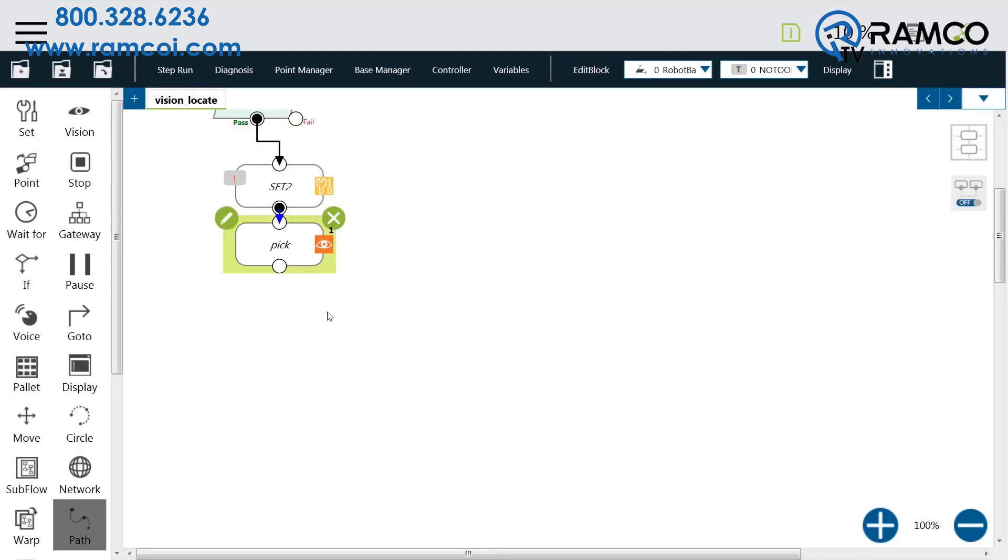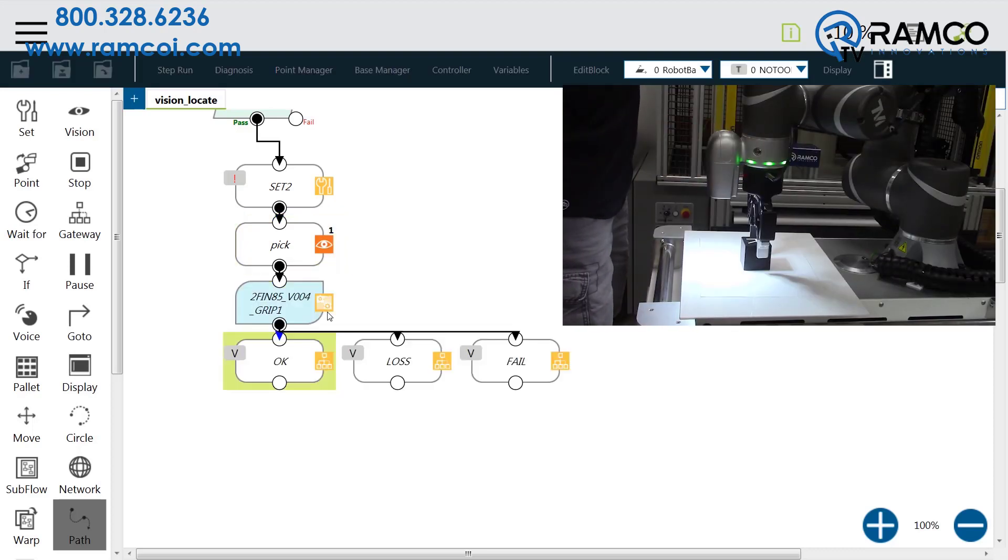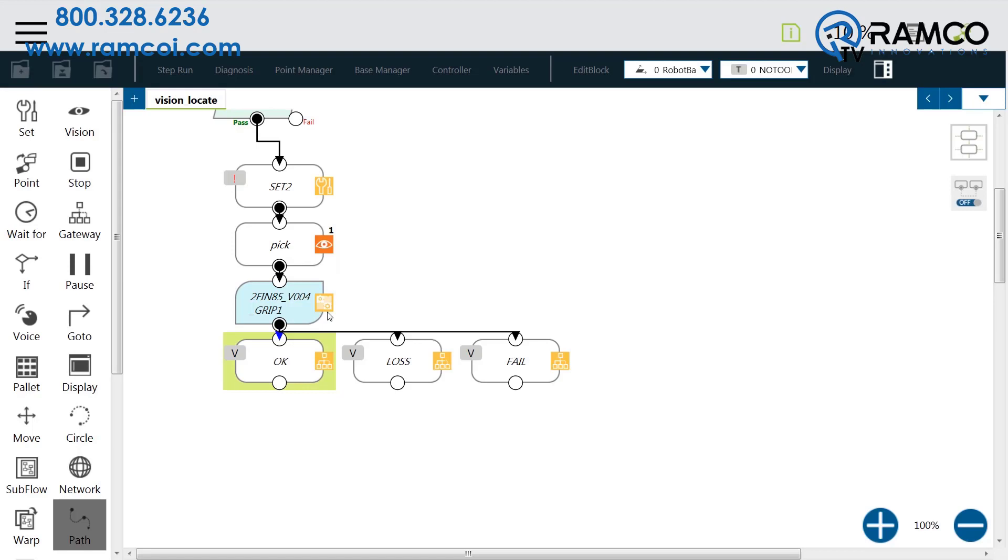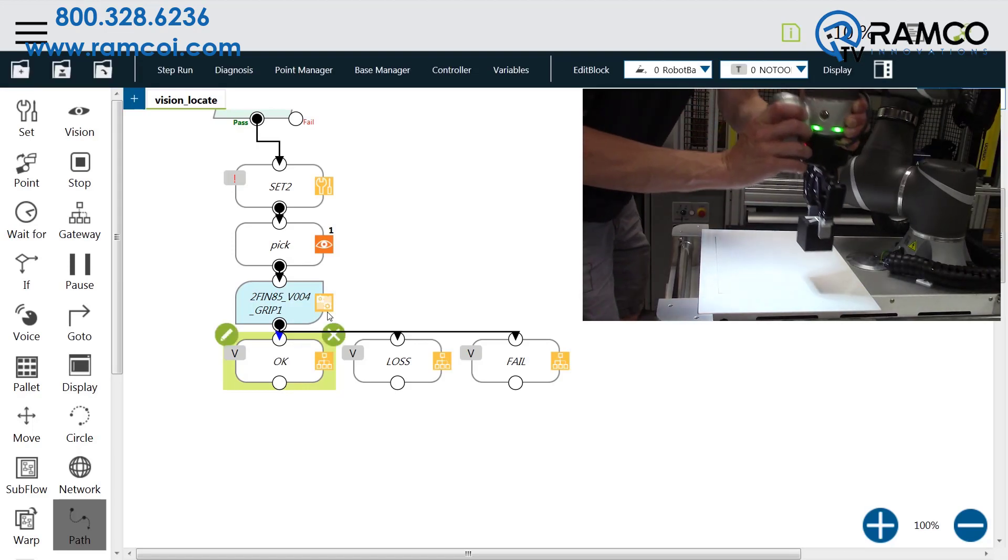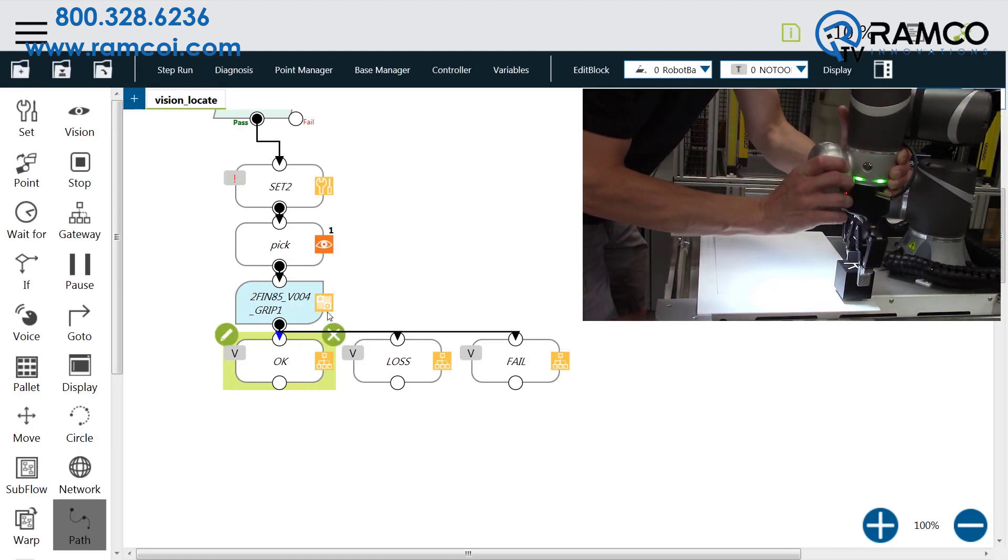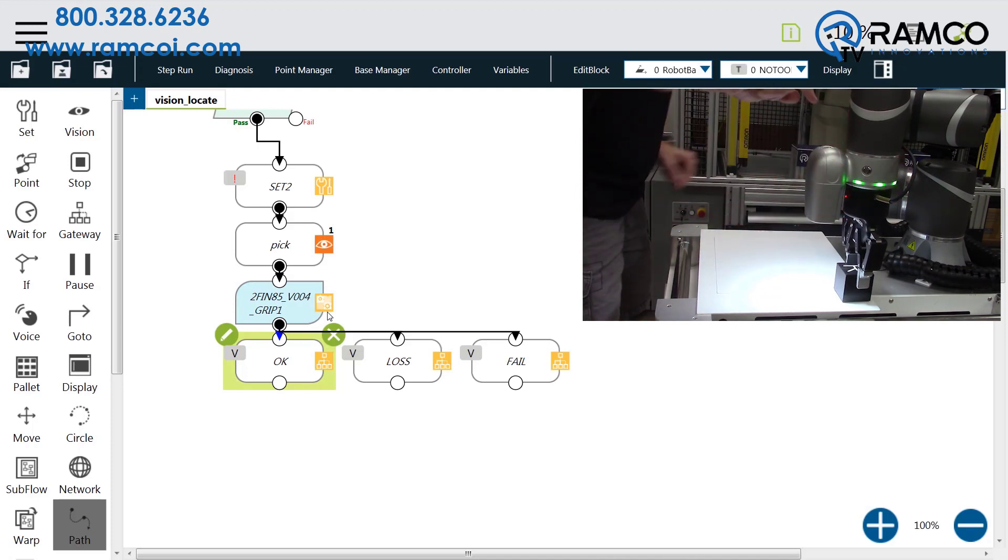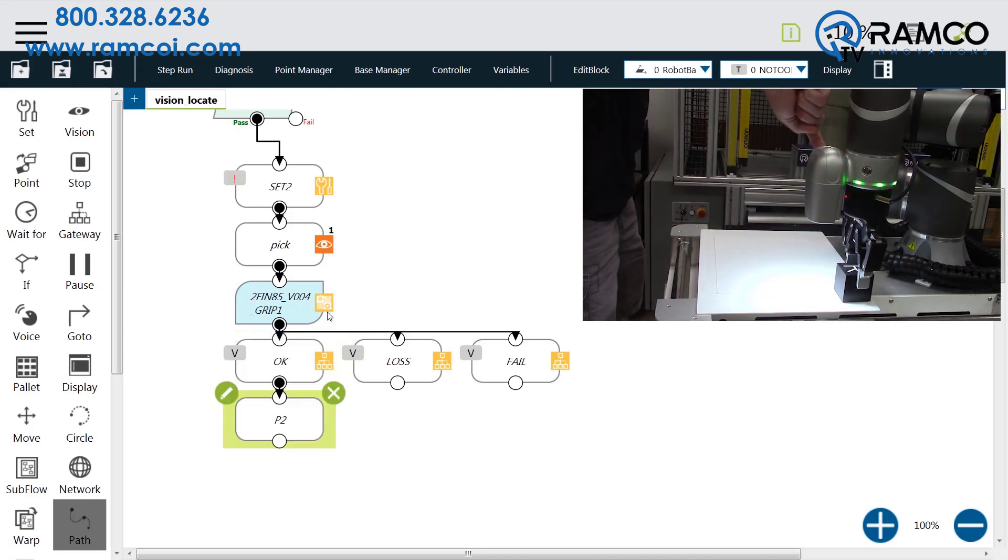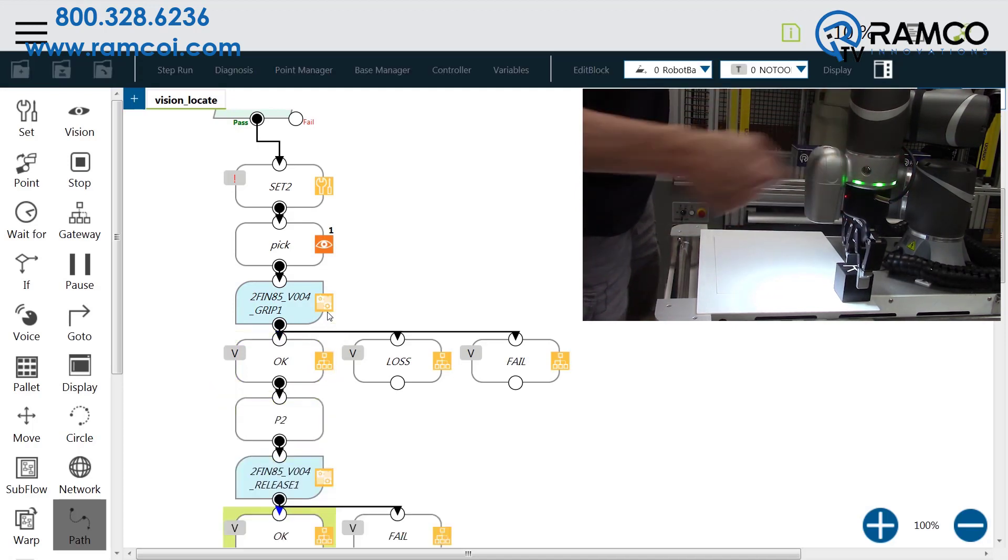Now that you have taught the pick position, you are ready to move and teach the place position. Press the grip button to grip the block. Move the robot to the place position. Push the point button and then the grip button to release.